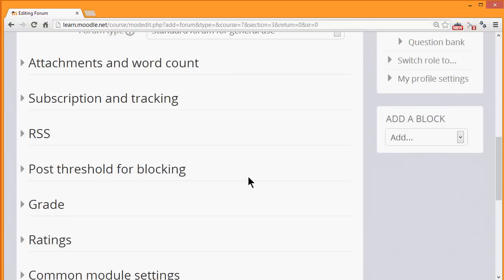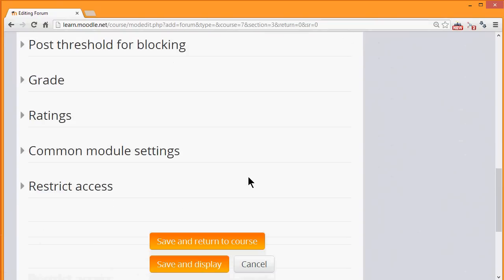But all we now need to do if we want to get started on our forum is to scroll down and click Save and Return to Course.